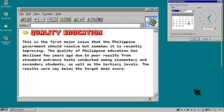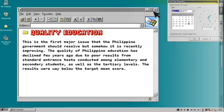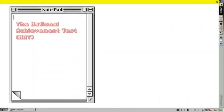High dropout rates, high number of repeaters, low passing grades, lack of particular language skills, failure to adequately respond and address the needs of people with special needs, overcrowded classrooms, and poor teacher performance have greatly affected the quality of education in the Philippines.